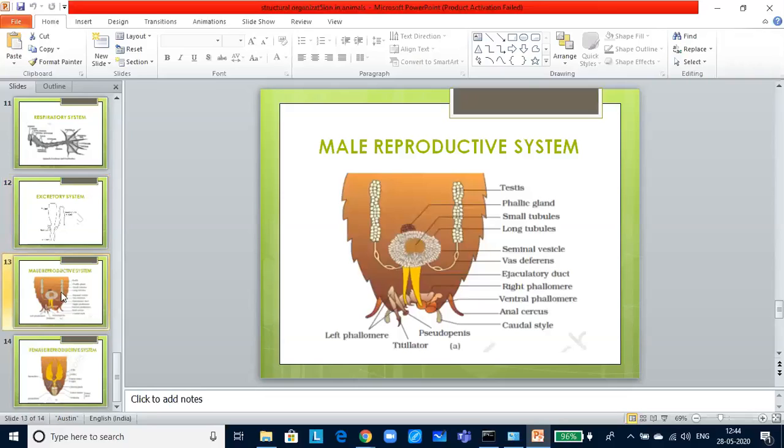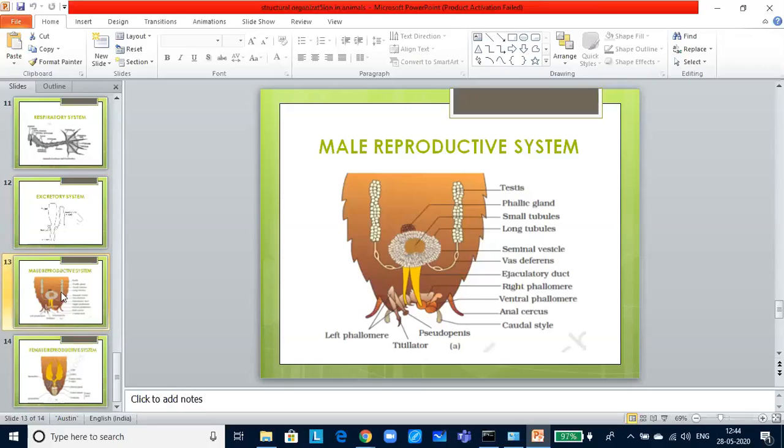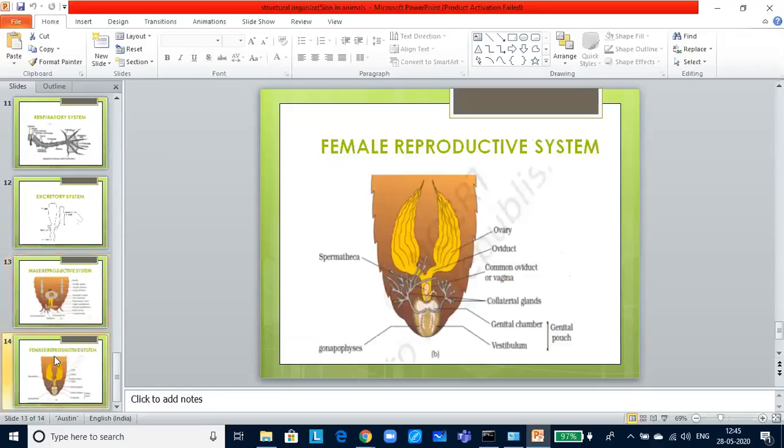Reproductive system in cockroach is very well developed. Male reproductive system consists of a pair of testes lying on each side in the fourth to sixth abdominal segment. From each testis arises a thin vas deferens which opens into the ejaculatory duct through the seminal vesicle. The sperms are stored in the seminal vesicles and are glued together in the form of bundles called spermatophores which are discharged during copulation. Let us look into female reproductive system.